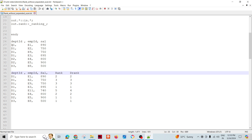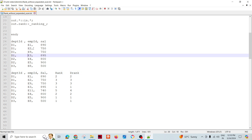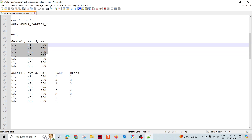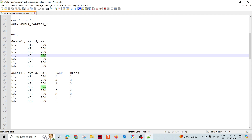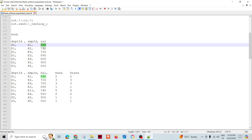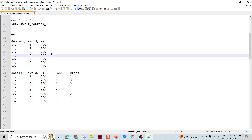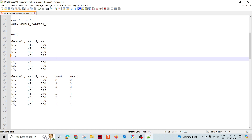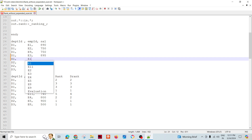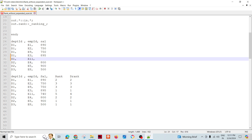Looking at the dataset, for department D1 there are people E1, E9, E3 — four people with respective salaries. We need to rank them: first rank goes to D1's E3 employee, second goes to E1, third goes to the 750 salary. Let's say there is one more person D1 E11 with a salary of 740.